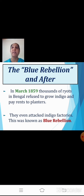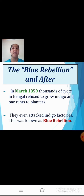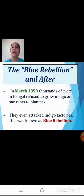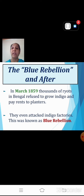The cultivators got exhausted and finally the Blue Rebellion broke out. In March 1859, thousands of Riyots — the farmers and cultivators in Bengal — refused to grow indigo and attacked the indigo factories. As the rebellion spread, the Riyots refused to pay rents to the planters and attacked indigo factories armed with swords, spears, bows and arrows. Even women joined them, fighting with pots, pans, and kitchen implements.